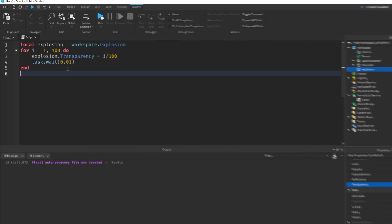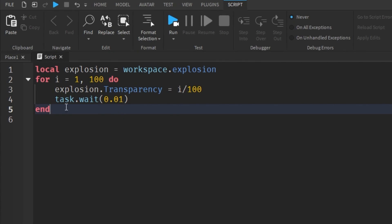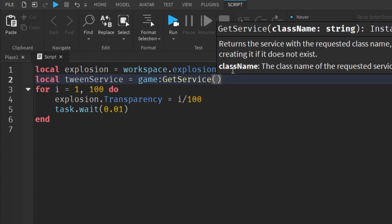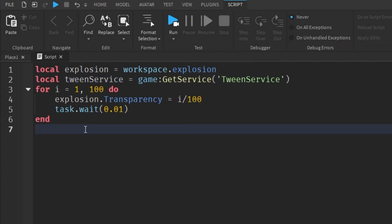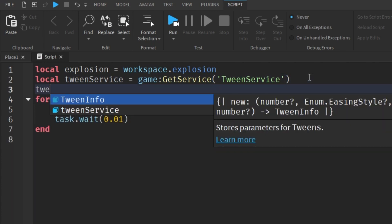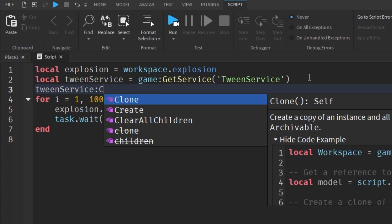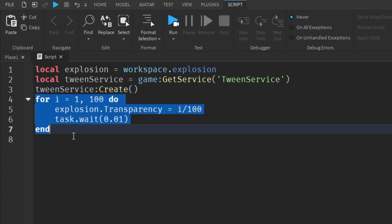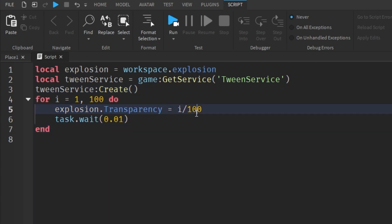There's an even easier way to do this — this explanation was just so you understand how it works behind the scenes. We're going to use something called TweenService. TweenService basically does all of this for us. What we just did — setting the explosion's transparency step by step — is called a tween. So now we're going to create a new tween using TweenService.